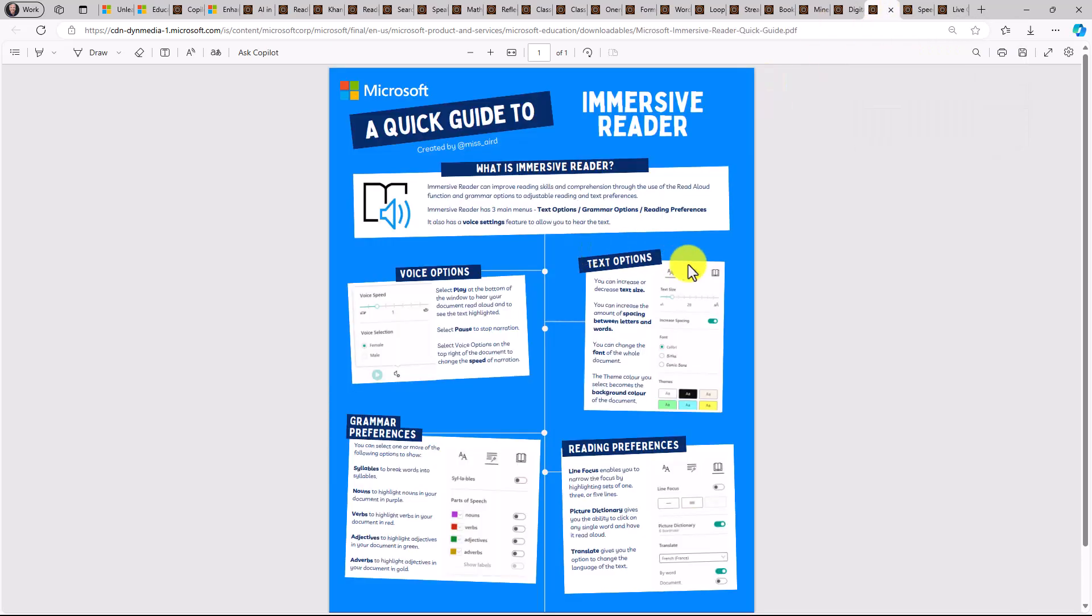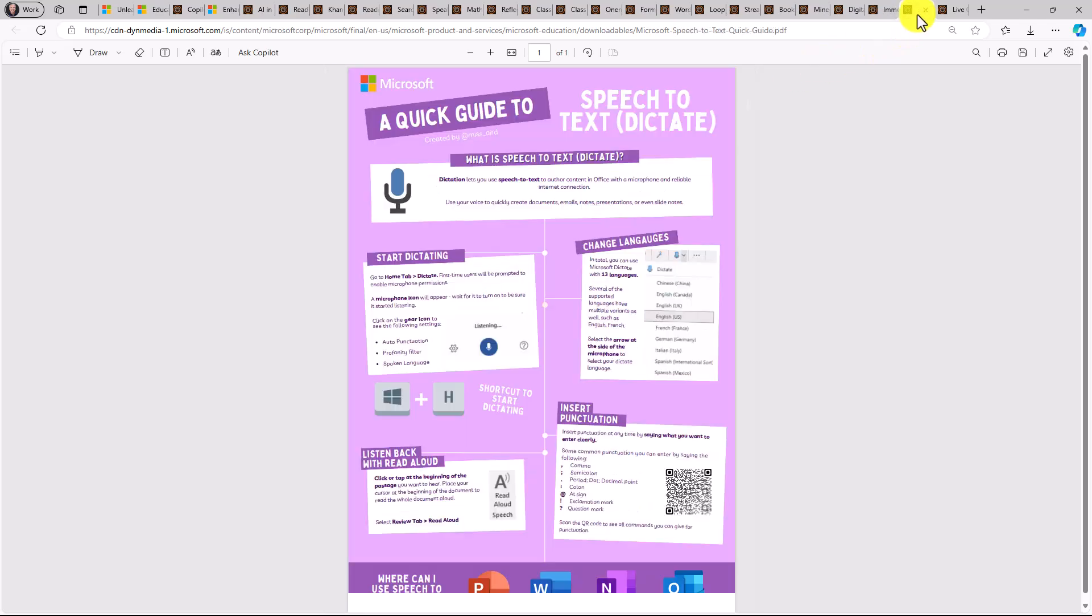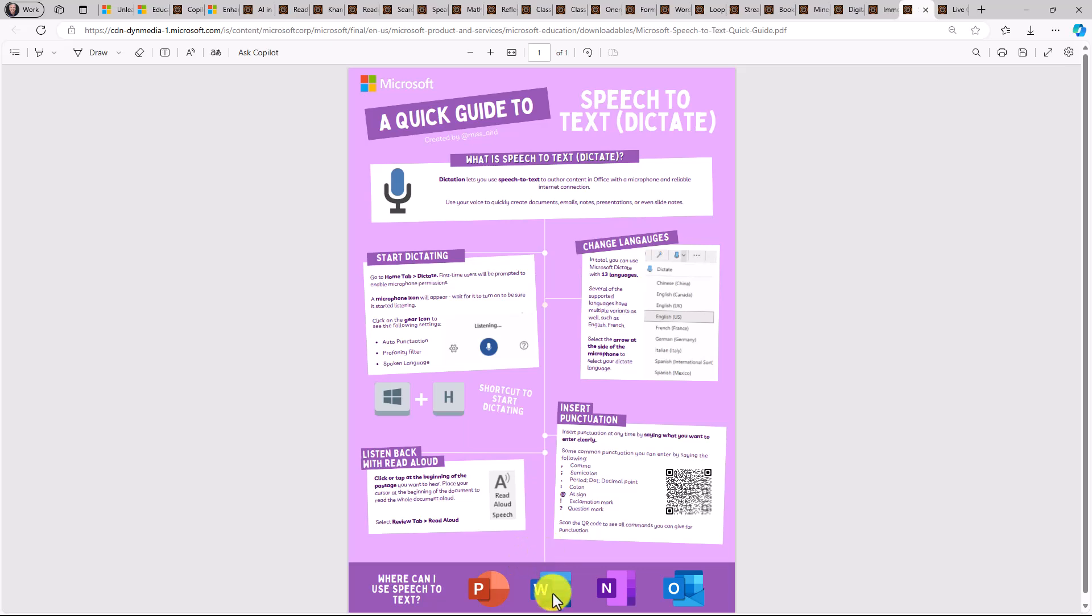Immersive Reader has been one of my personal favorites for many years. Our team has worked on this. Helps with reading, can help with focus mode. You have all types of aspects like text, reading preferences, breaking words into syllables, different voice options. And then speech to text dictation is rolled out in many, many different areas. Now you can see at the bottom, it's in PowerPoint, it's in Word, it's in OneNote, it's in Outlook.